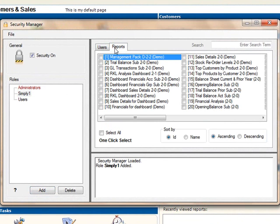On the Reports tab, select the report that the role should be able to access. Note that the Union and Sub-Reports are automatically added when the main report is added.